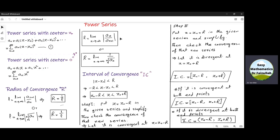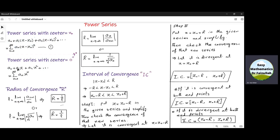Let us study the power series, its radius and interval of convergence. A power series is a series of the form this one. Here Z₀ is called the center of the power series. It is a fixed number. If Z₀ is zero, we get a power series centered at zero of the form this one.